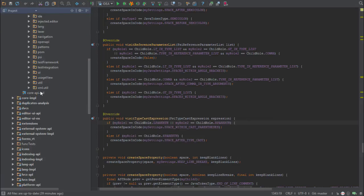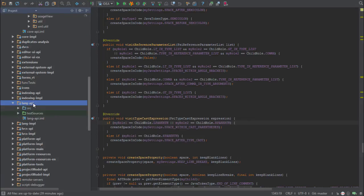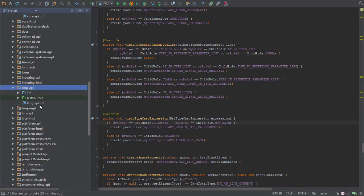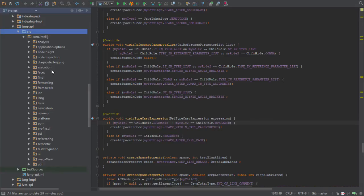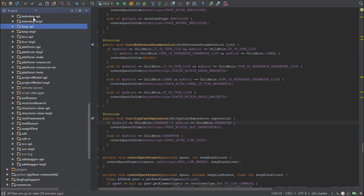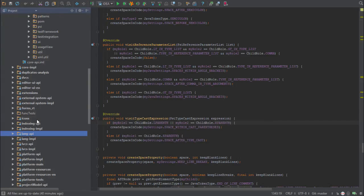You'll see the sources here. Then you have the language-specific APIs, such as Java and things like this, within here. Then you have the indexing APIs and things for other components within IntelliJ that don't necessarily fit into these as well. You have your test runners and things like this.